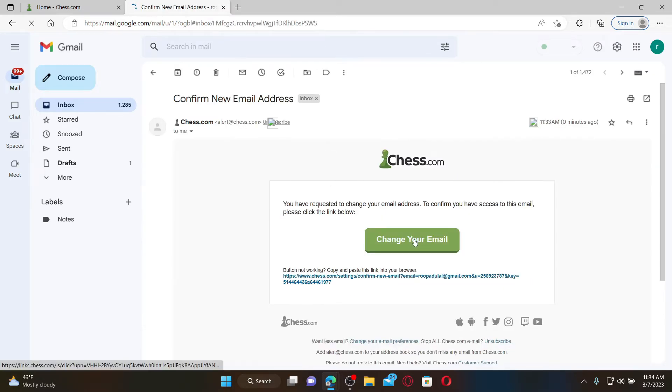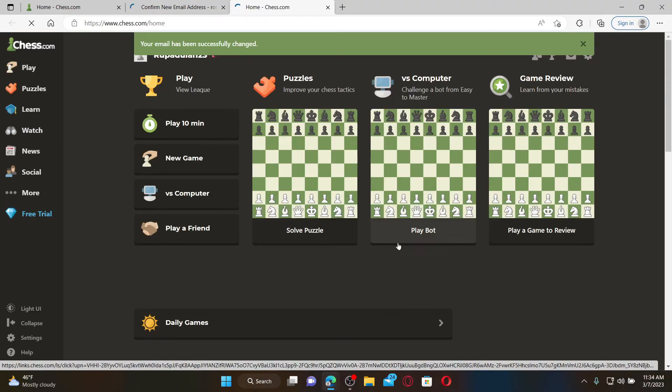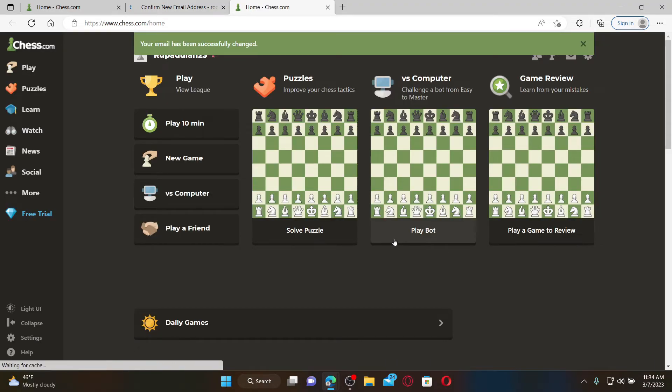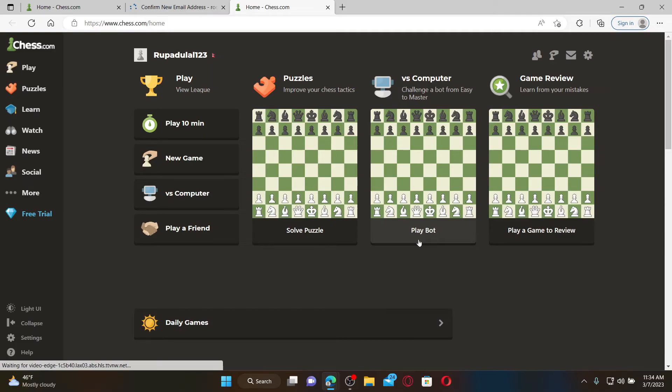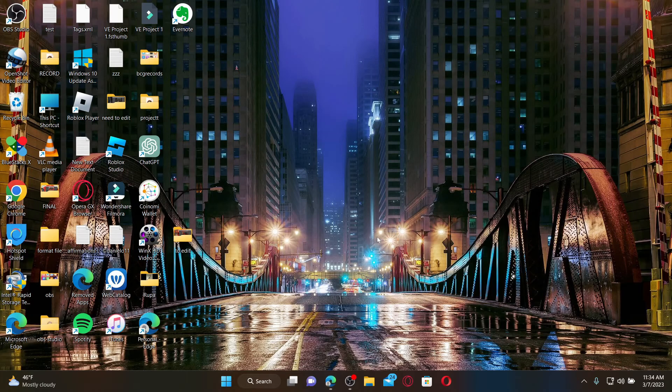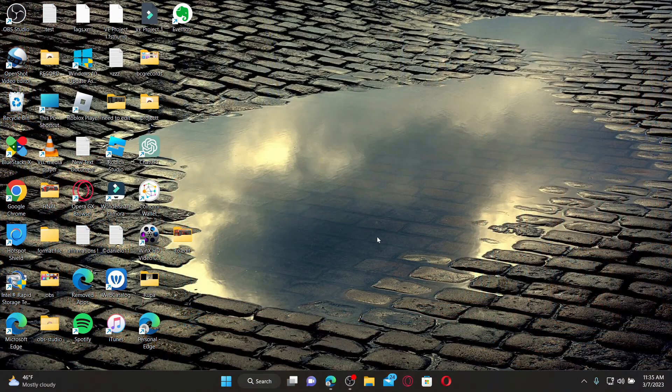Now your email has been successfully changed for chess.com. That is how you can easily change to a different email address for a chess.com account. I hope the tutorial was helpful to you.